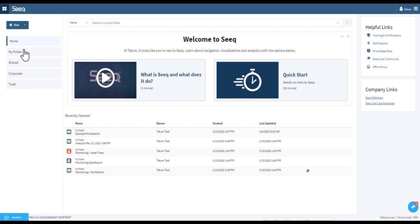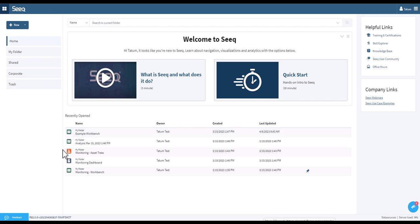On the left are folders, including your folder and shared folders. In the center are items that you've recently opened. This will include Workbench analyses indicated by the green icon, organizer topics denoted in blue, and data lab projects in orange.